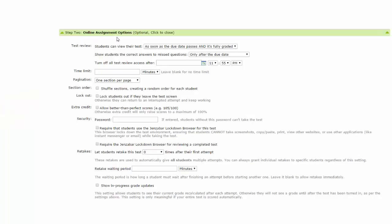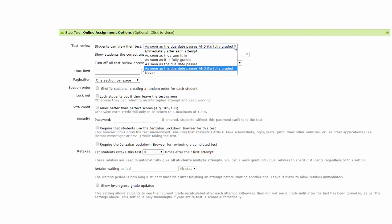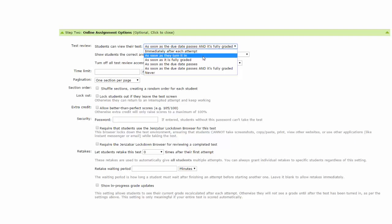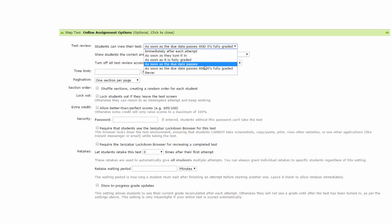The Step 2 Online Assignment options cover specific elements or settings you may want to consider when creating an online test format assignment. Test Review: Students can view their test. There's a drop-down arrow with several options. First, by default, as soon as the due date passes and it is fully graded. Other options include immediately after each attempt, as soon as they turn it in, as soon as it is fully graded, as soon as the due date passes, or never. I'm going to leave the default setting.